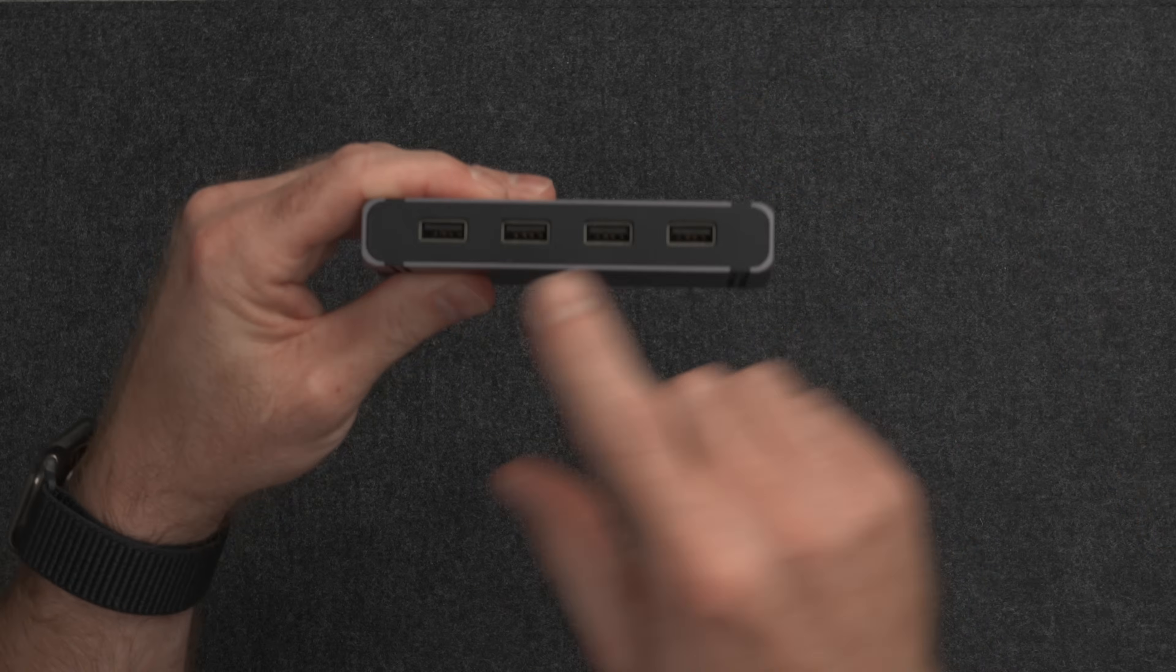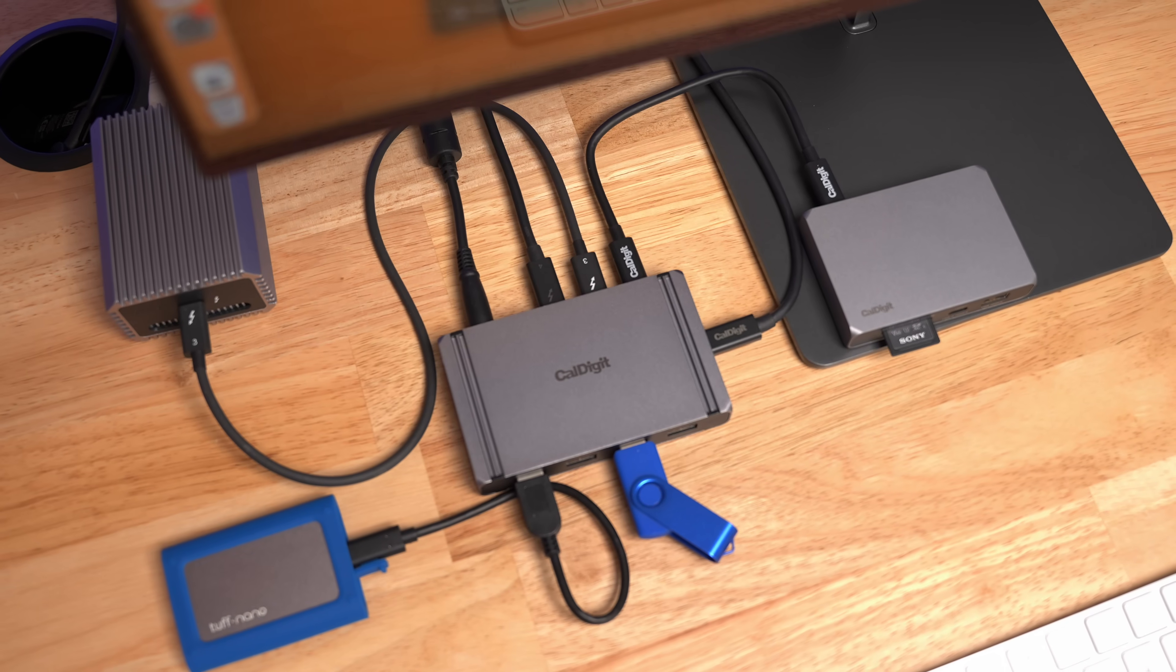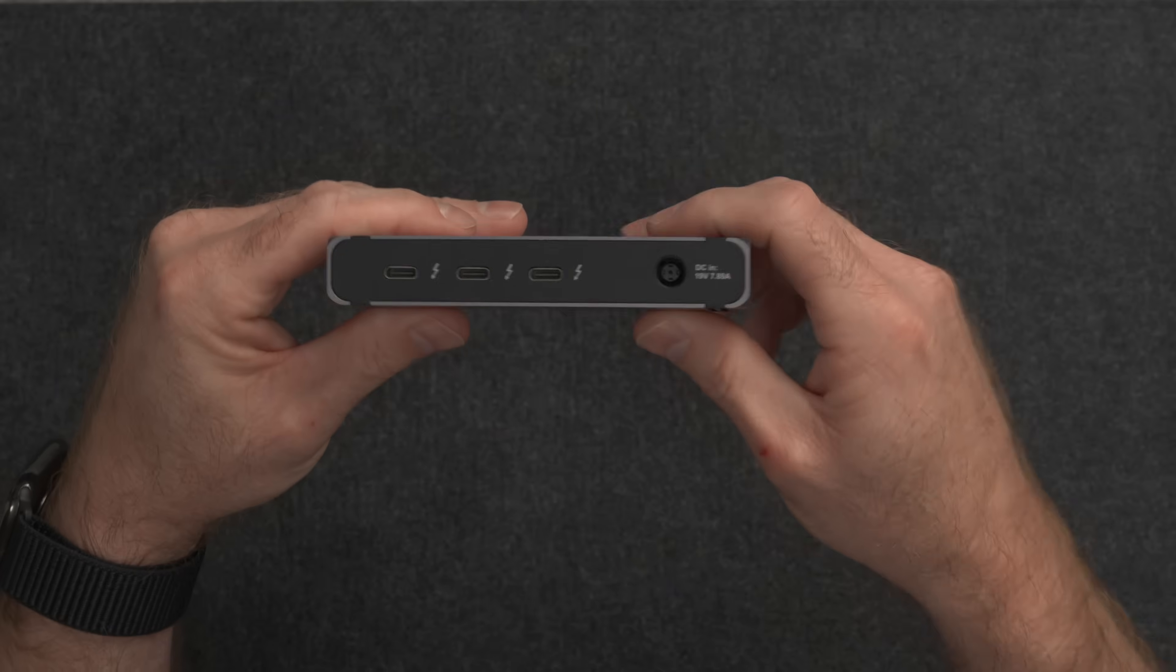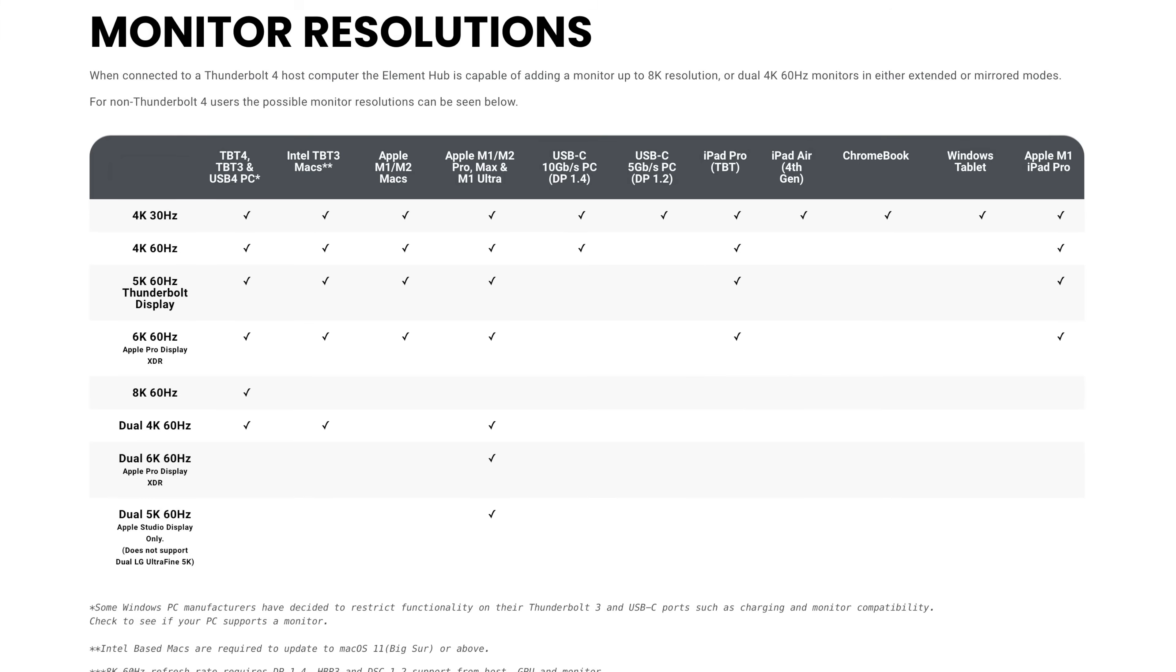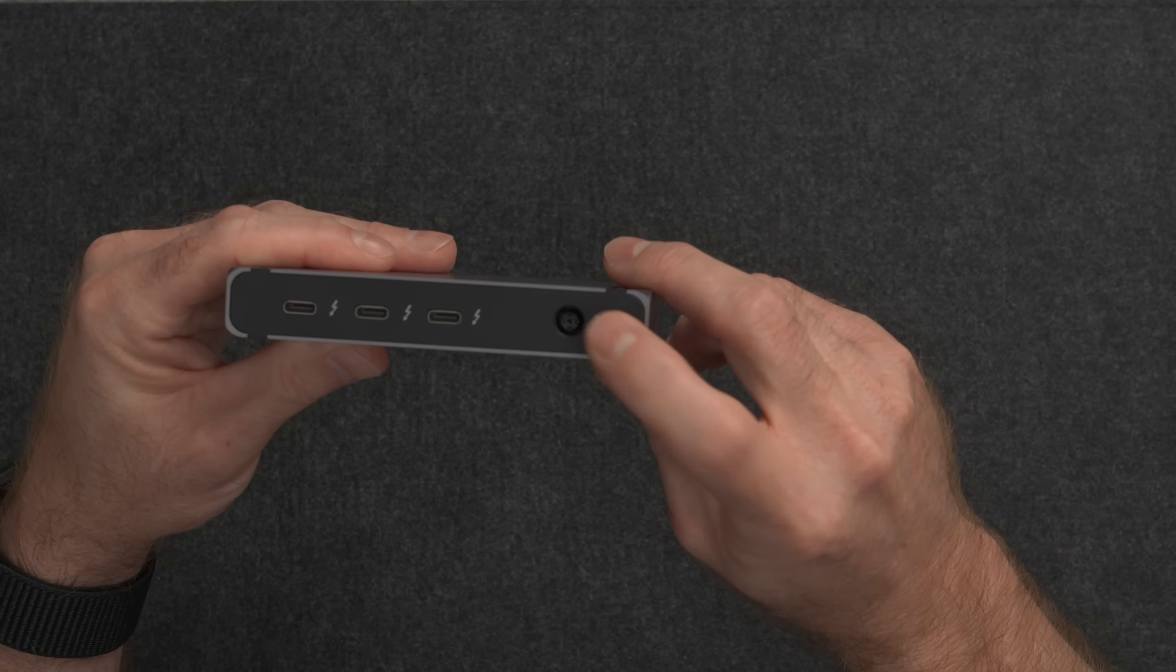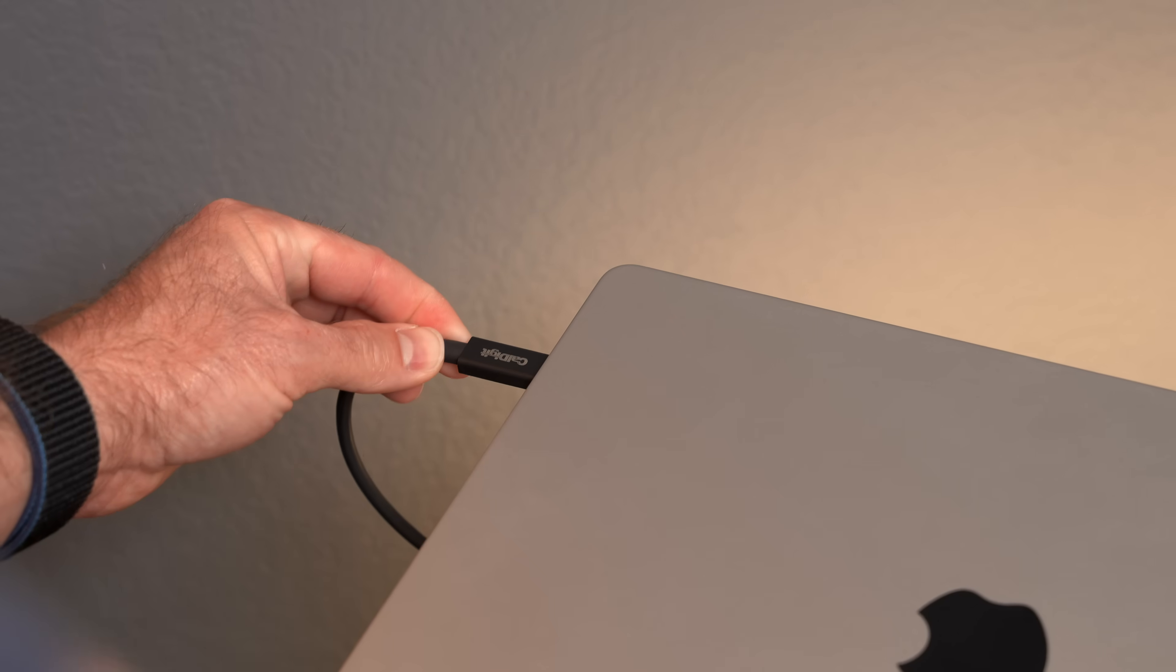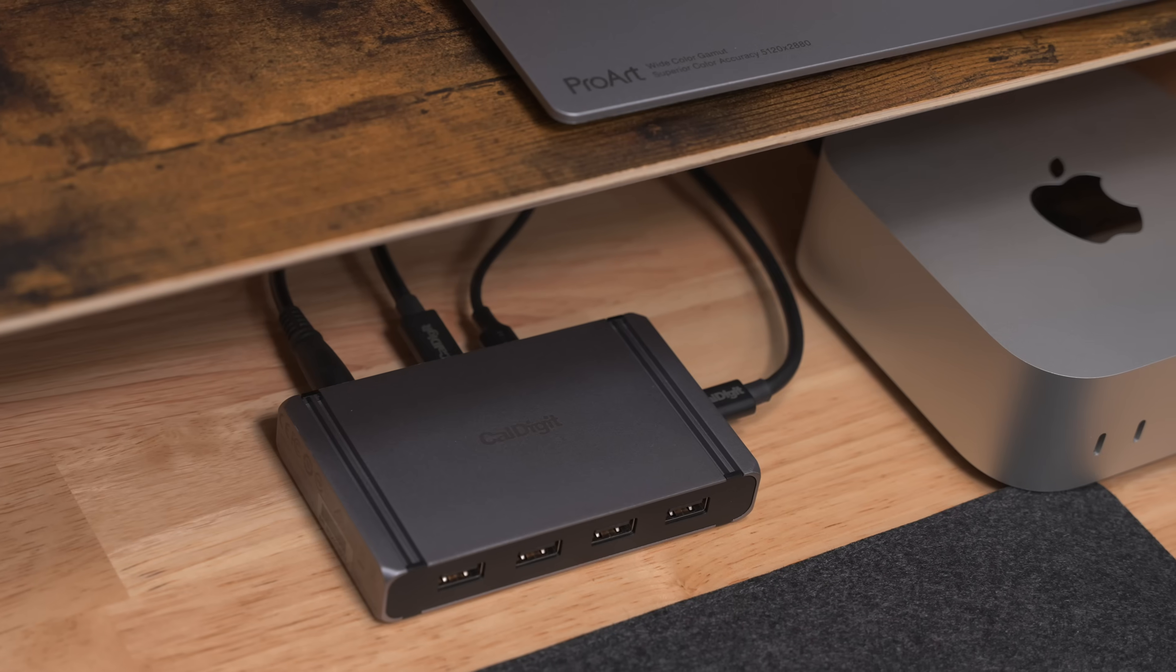The Element Hub is a Thunderbolt 4 USB 4 hub with 8 ports at up to 40 gigabits per second. On the front there are four 10 gigabit USB-A ports that can run most external USB SSDs at full speed, or they can be used for thumb drives, mouse dongles, SD card readers, phone or watch chargers and other accessories. On the back you have three Thunderbolt 4 USB 4 ports for connecting Thunderbolt SSDs, USB-C accessories or even dual 4K displays at 60Hz on PC and dual 6K displays on Mac. The Element Hub is fully powered and can provide all the power for whatever accessories you have connected and up to 60 watts of power to your computer in this tiny little package.